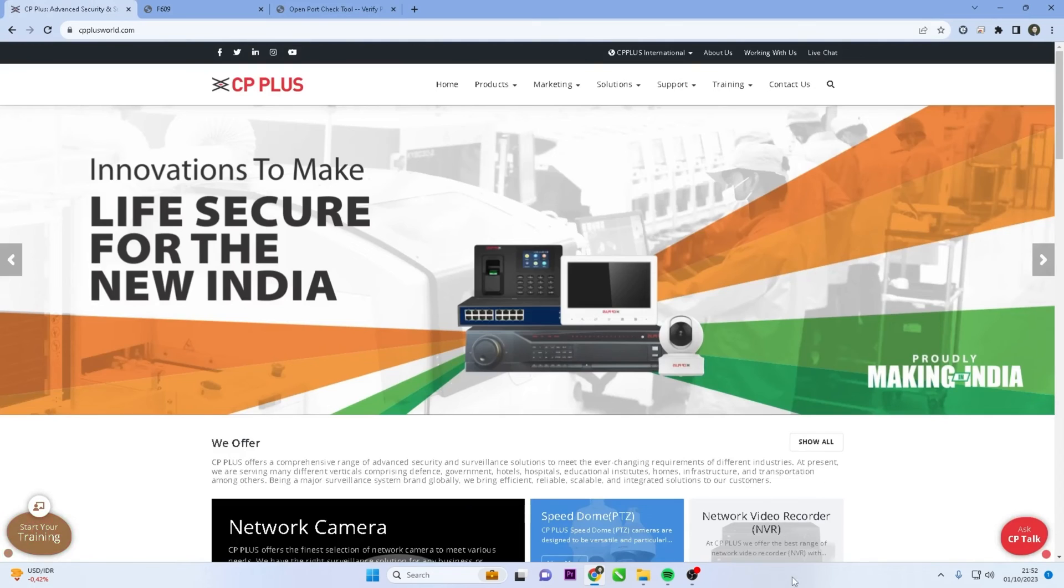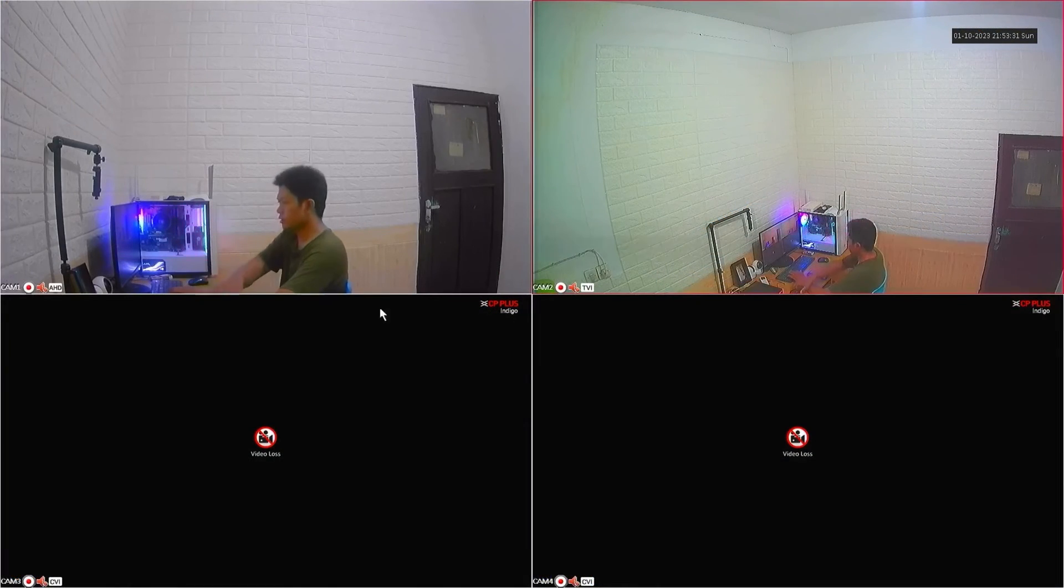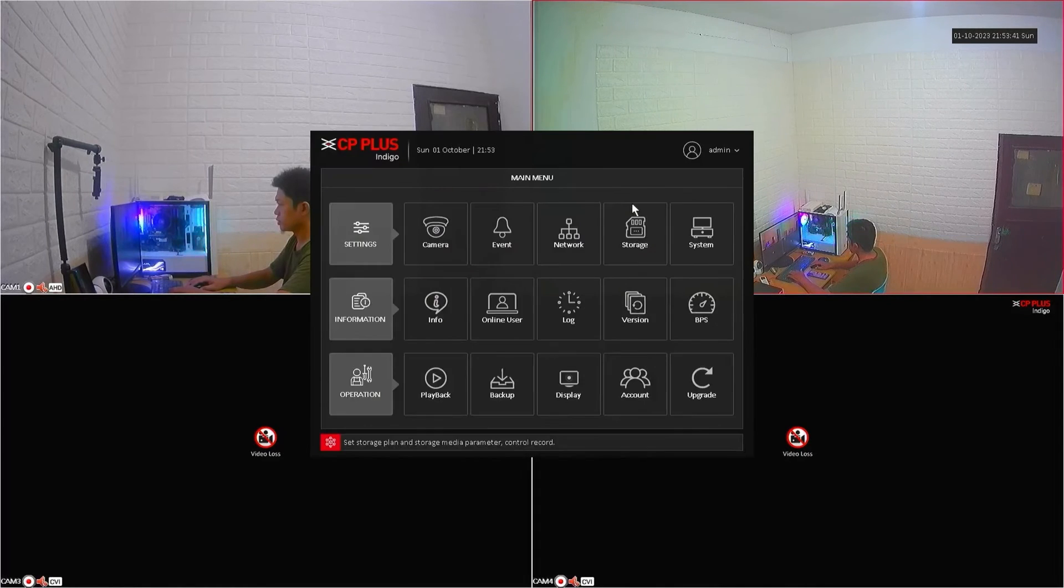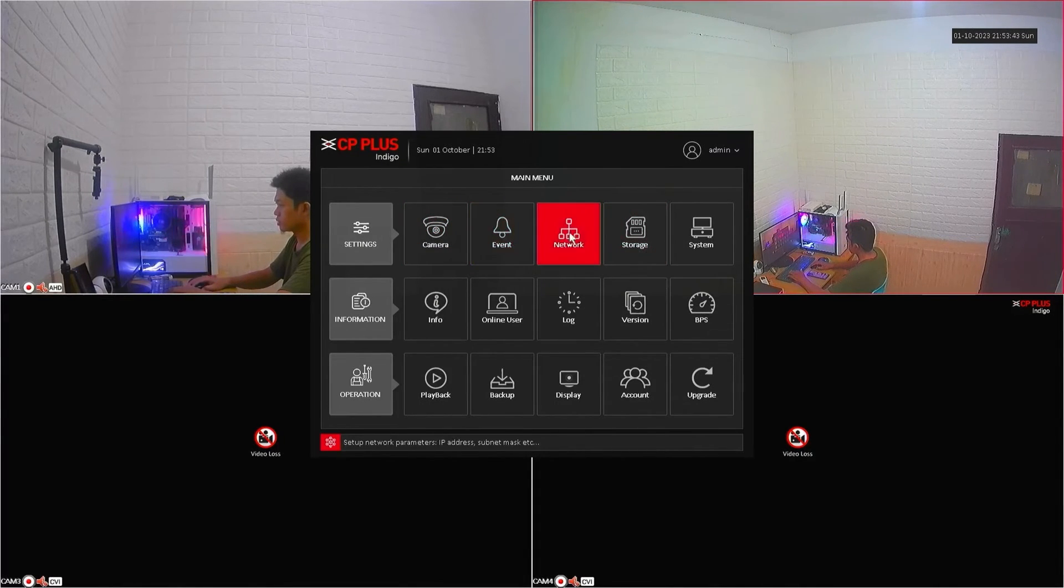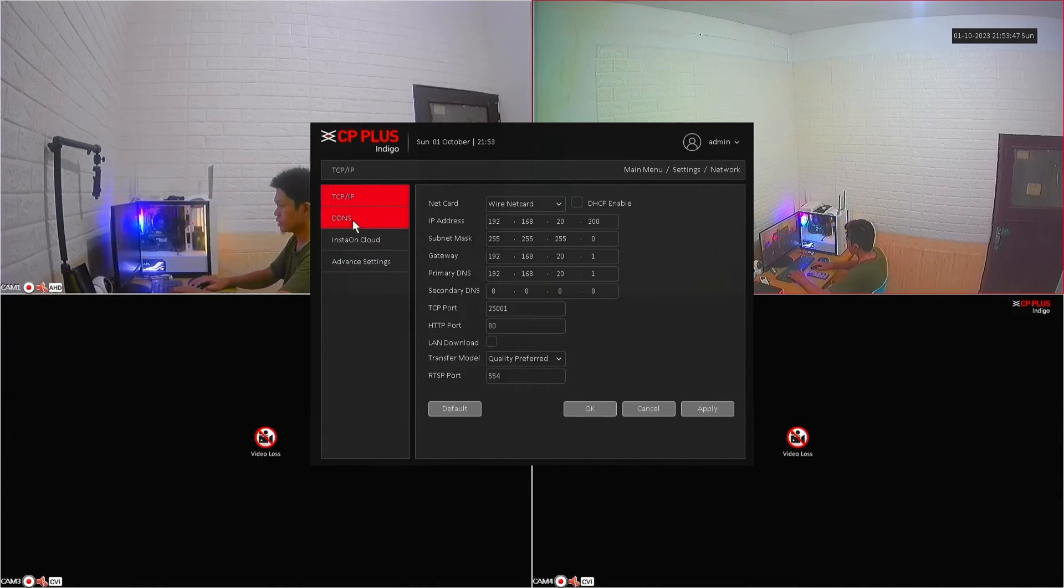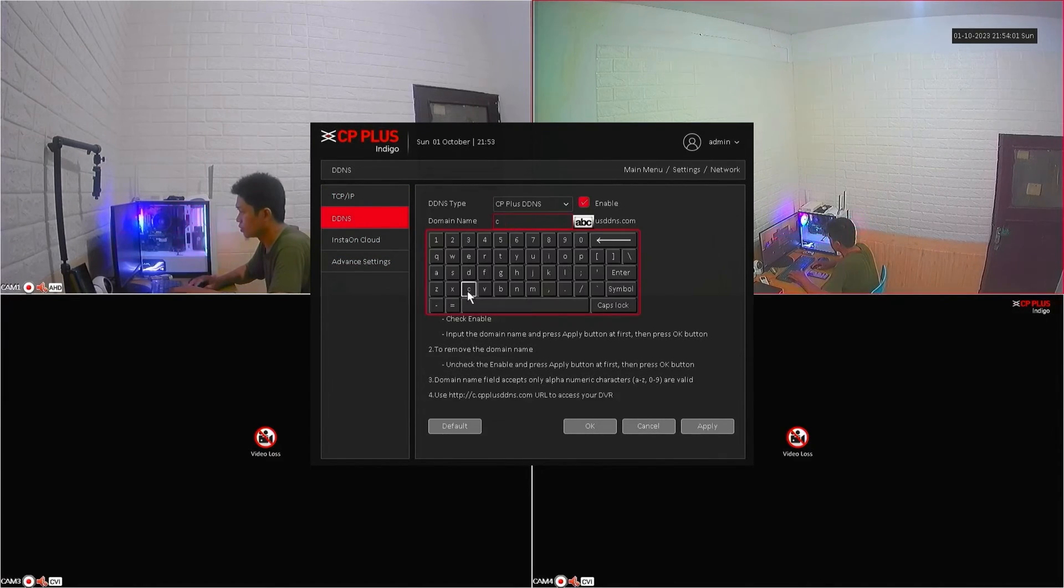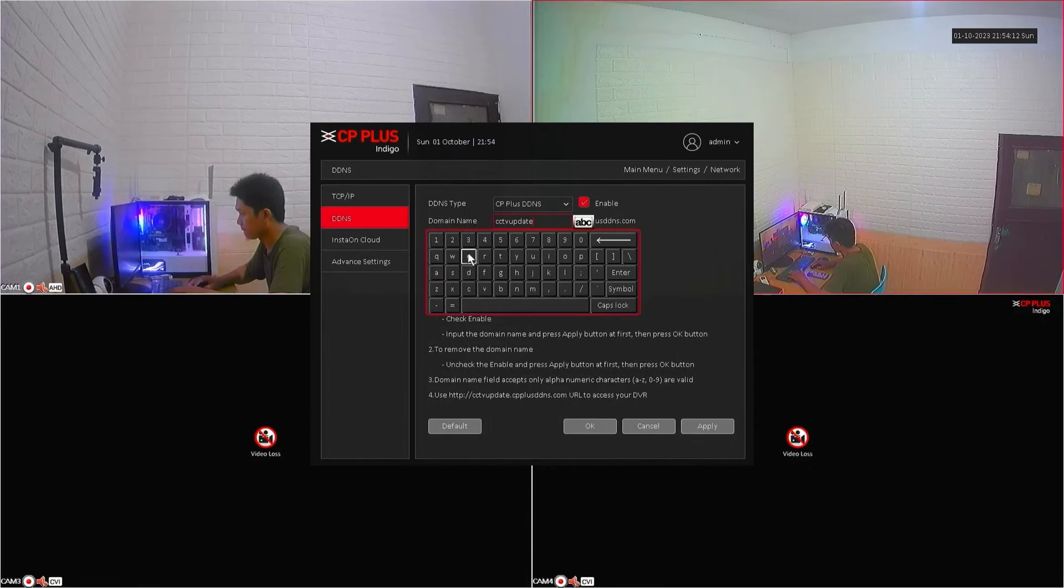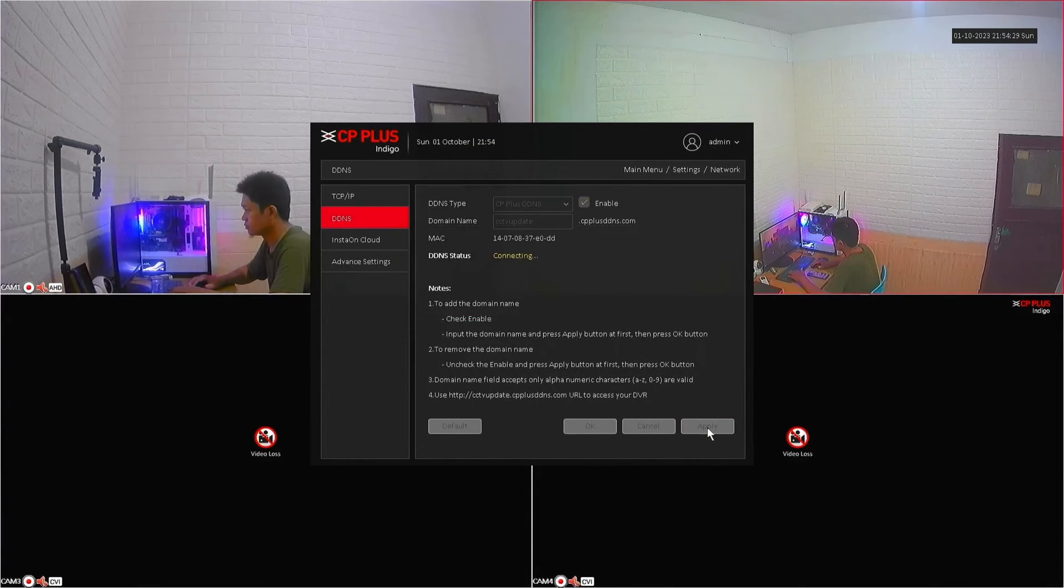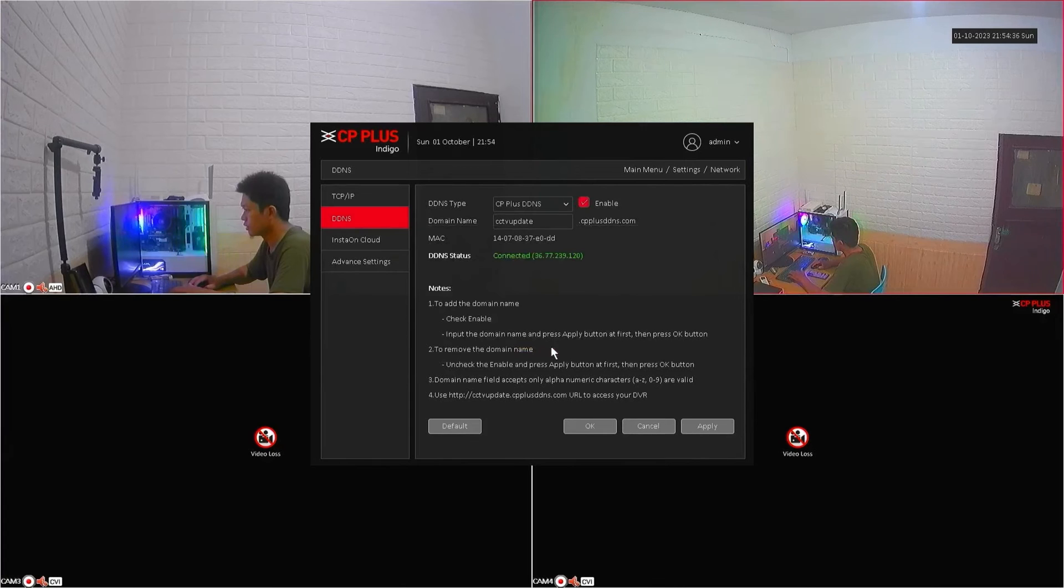Now, let's proceed to the DVR menu. Right-click on the monitor screen, select the main menu, navigate to the network menu, and select DDNS. Enable DDNS and create a domain name. Once done, click apply to save the configuration, and ensure that the domain name is successfully updated with the DDNS status showing connected.